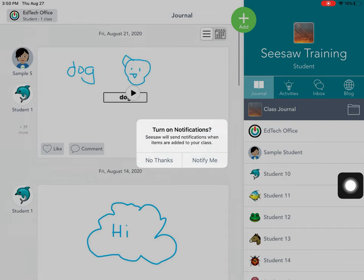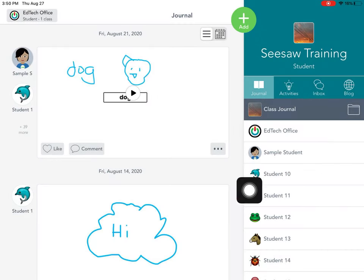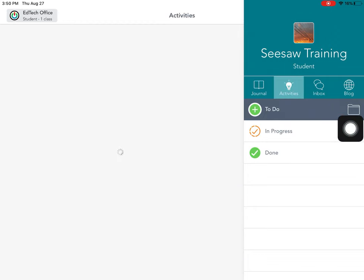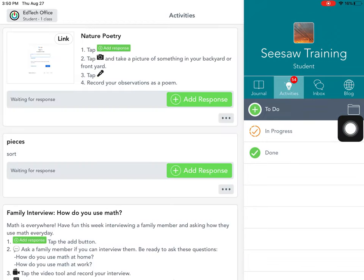And now you're taken into your journal. You can also be sure to check activities that your teachers may have assigned to you.